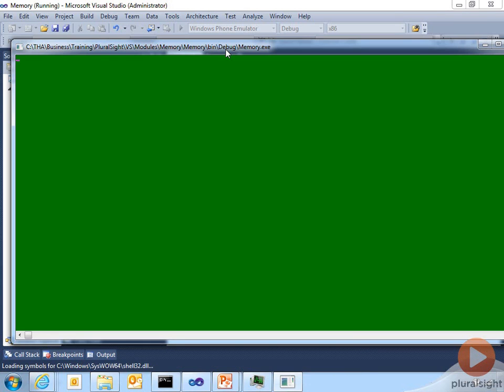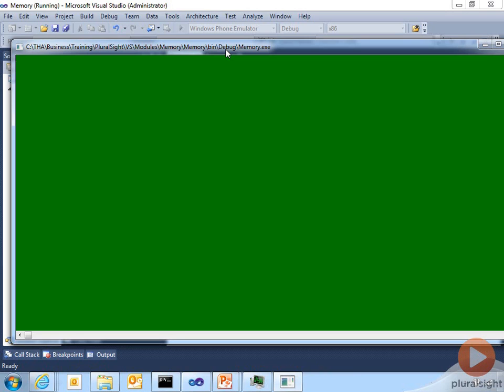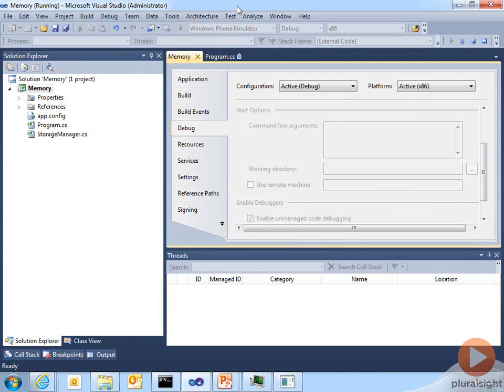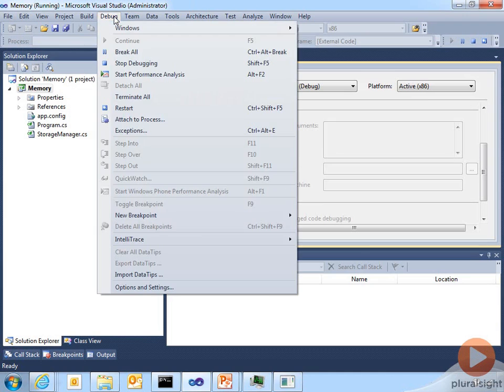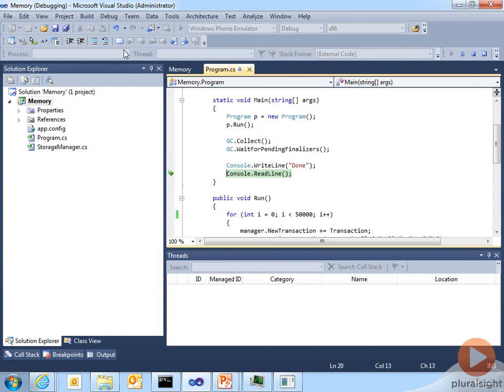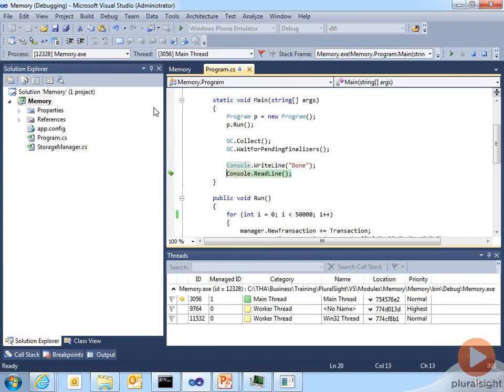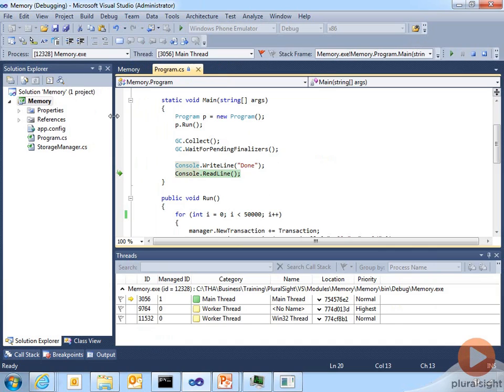It should finish pretty quickly here. All right, now it says Done. But before I exit out, I'm going to go back into Visual Studio, break into the debugger, and now let's see what we can do with SOS to figure out this particular problem.